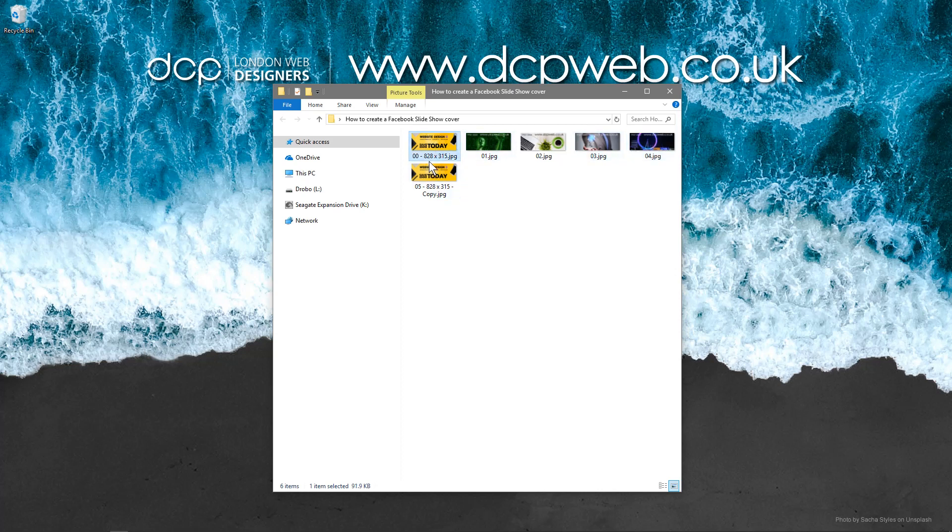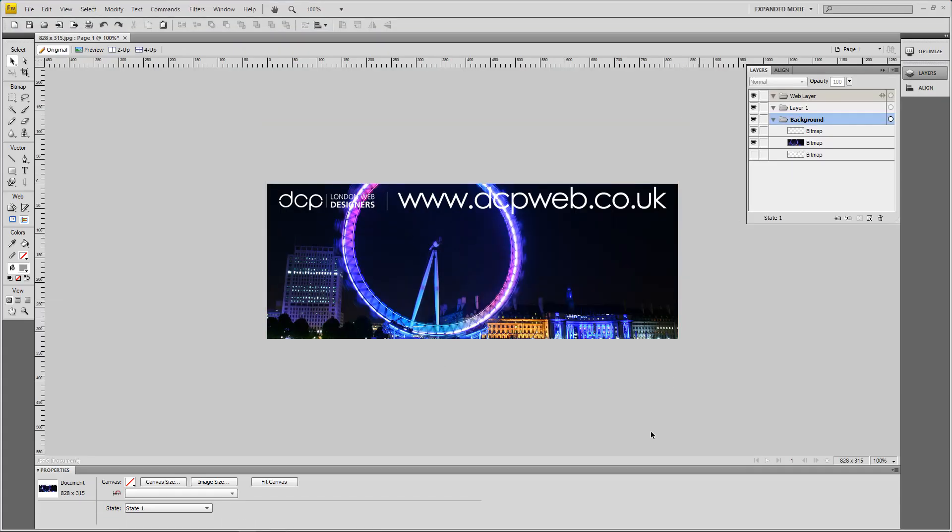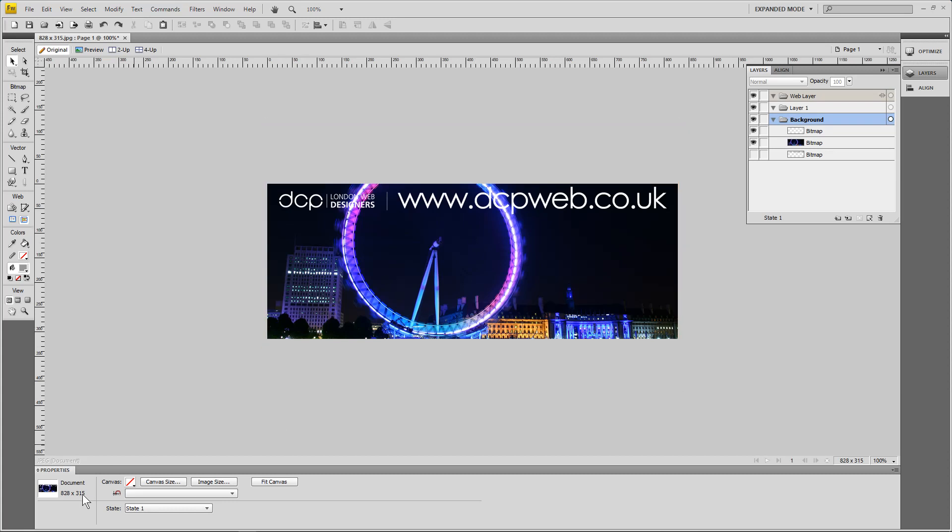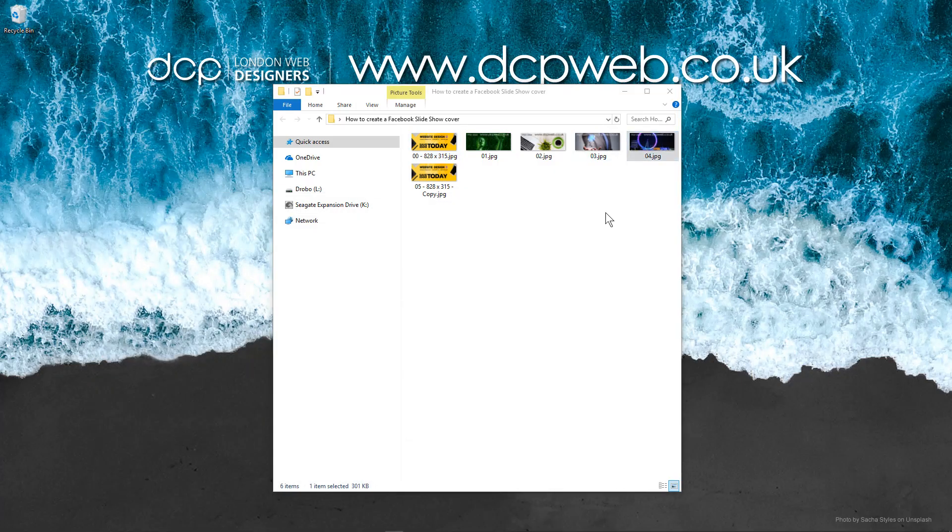Each picture is 828 by 315, so you want to make a note of that - 828 by 315 is the size that you need to create the image. If I open up Firefox quickly here, you can see a mock-up of an image. It's 828 by 315 and the picture looks something like this.